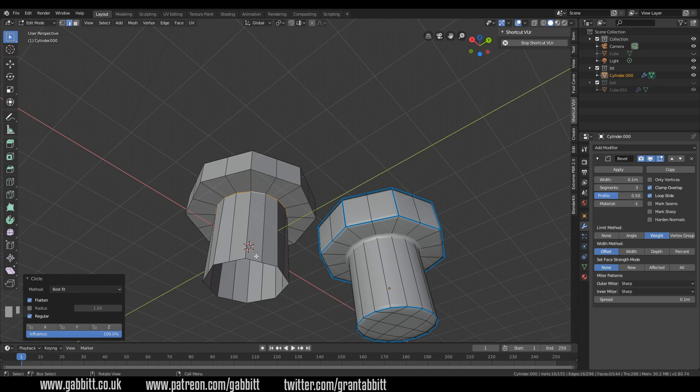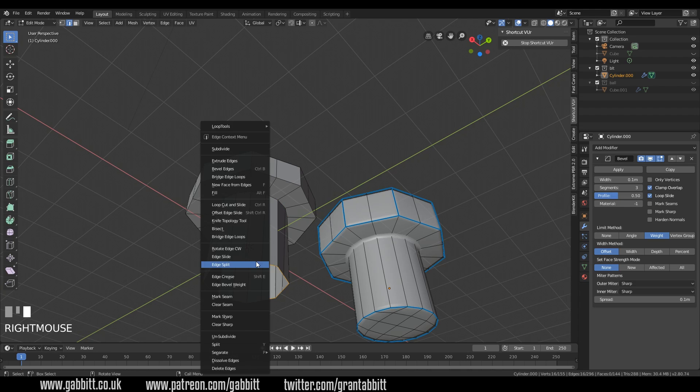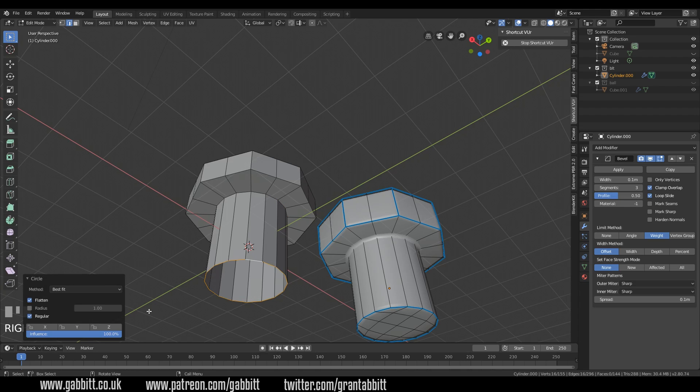So I've got the top how I want it I just need the bottom now alt left click right click loop tools circle. You can change the influence and things down here I have got another video detailing all that so I won't go into that with too much detail.